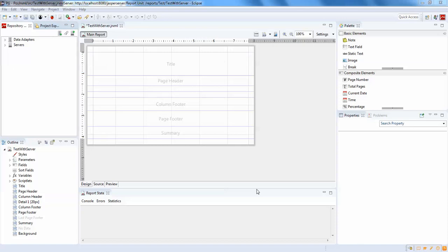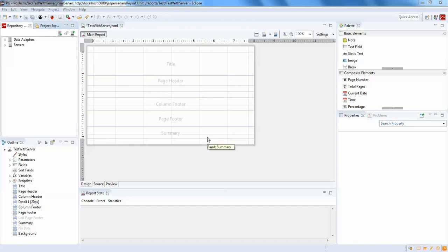Hello guys, welcome back. This is the second tutorial of JasperServer. In the previous video we discussed I'll be showing you how to publish a report from JasperStudio to JasperServer. This will be a quick tutorial, but before that we need to have a report to publish from studio to server.